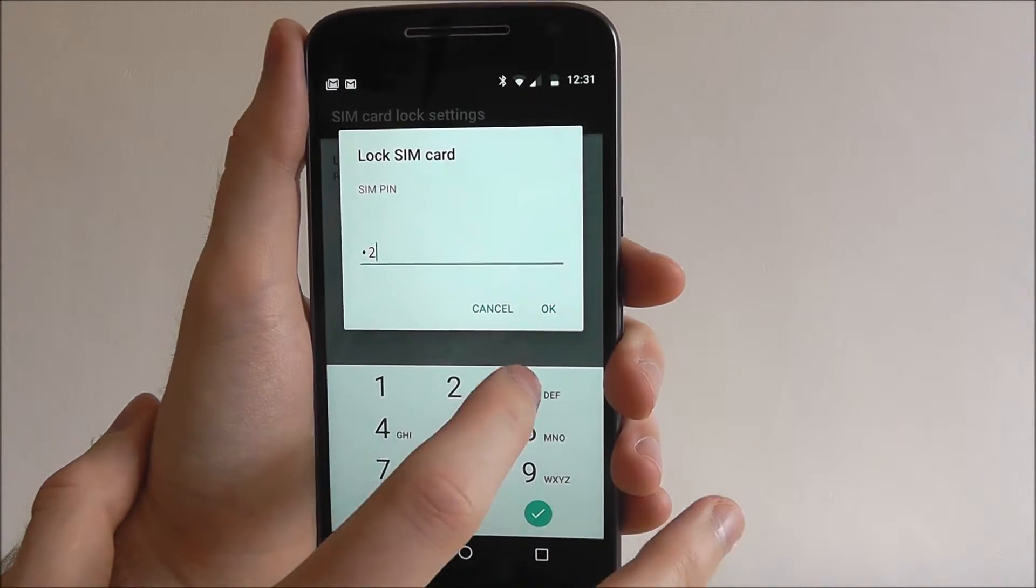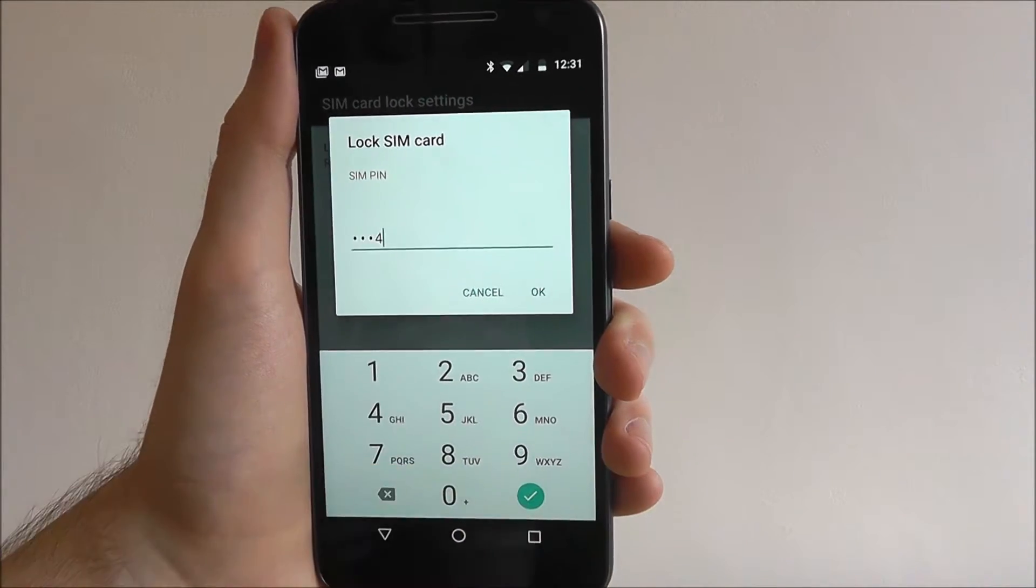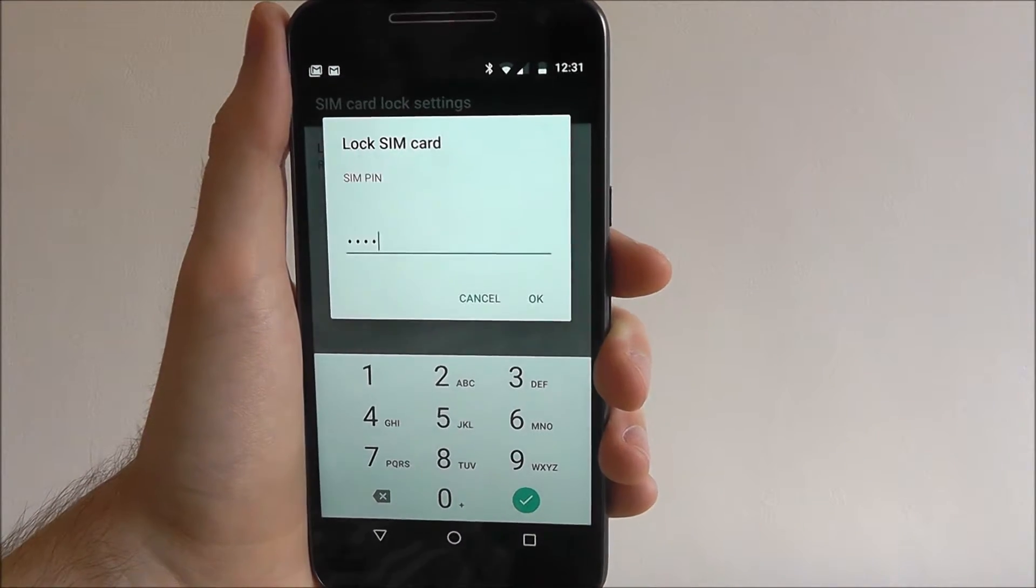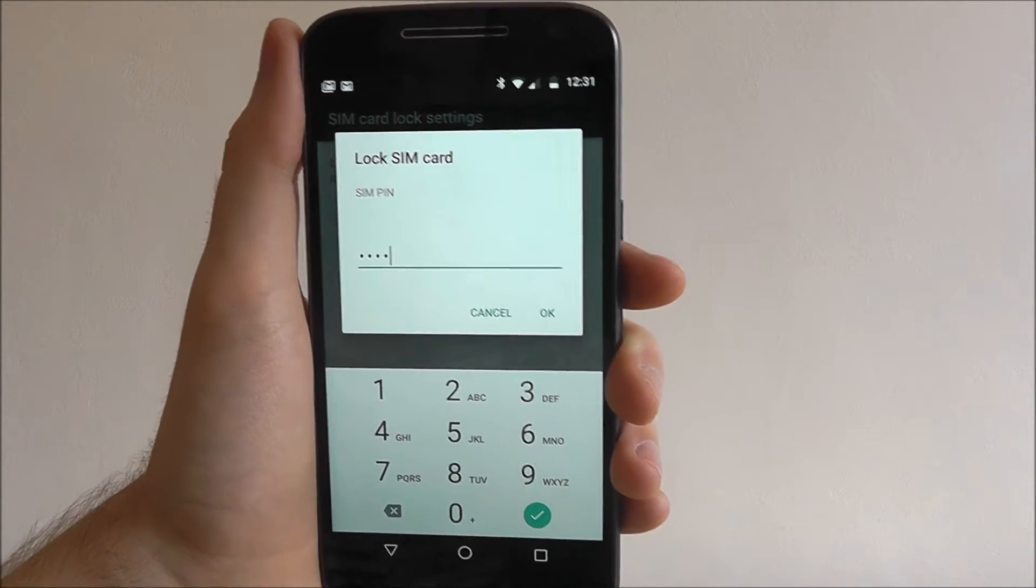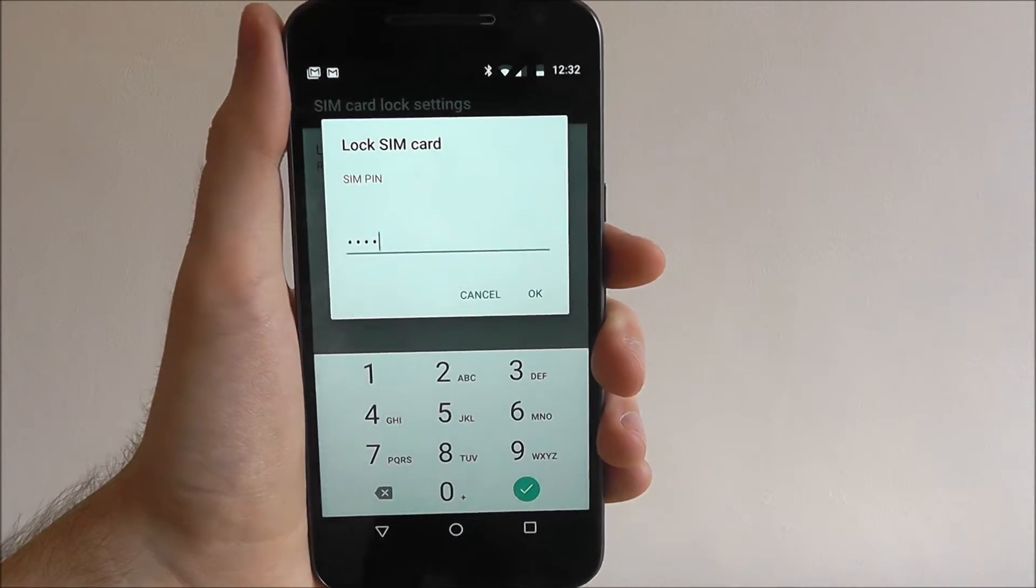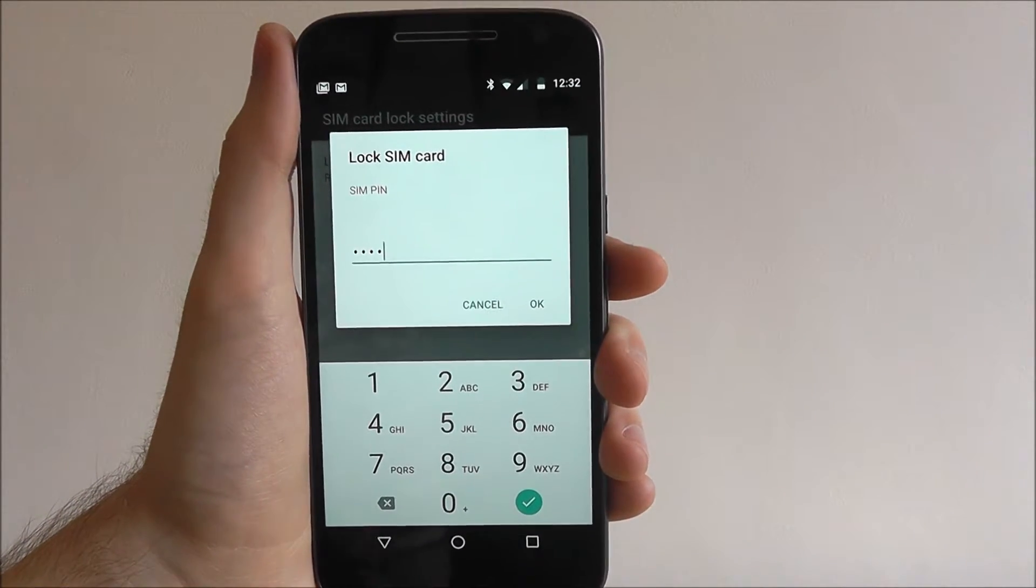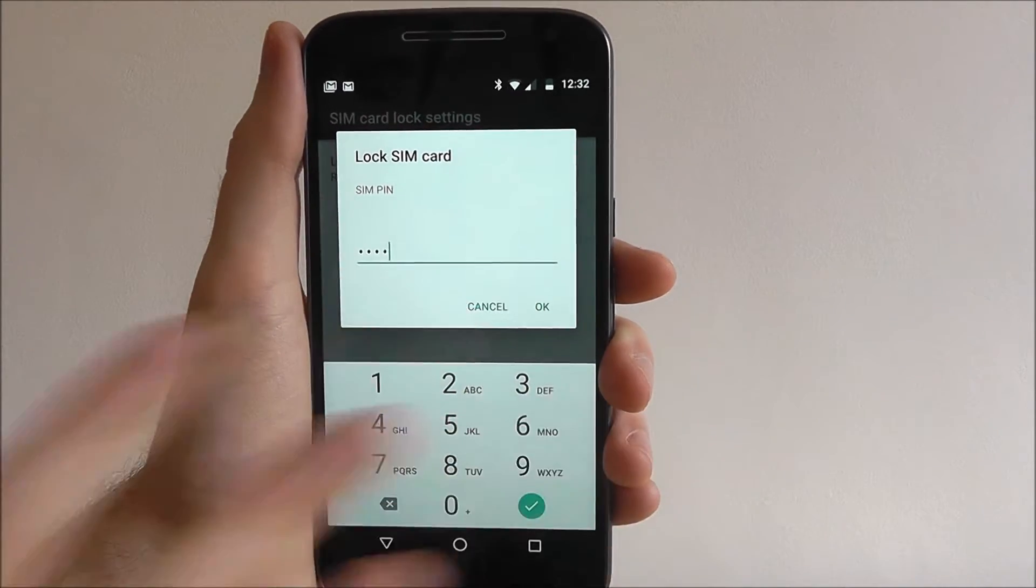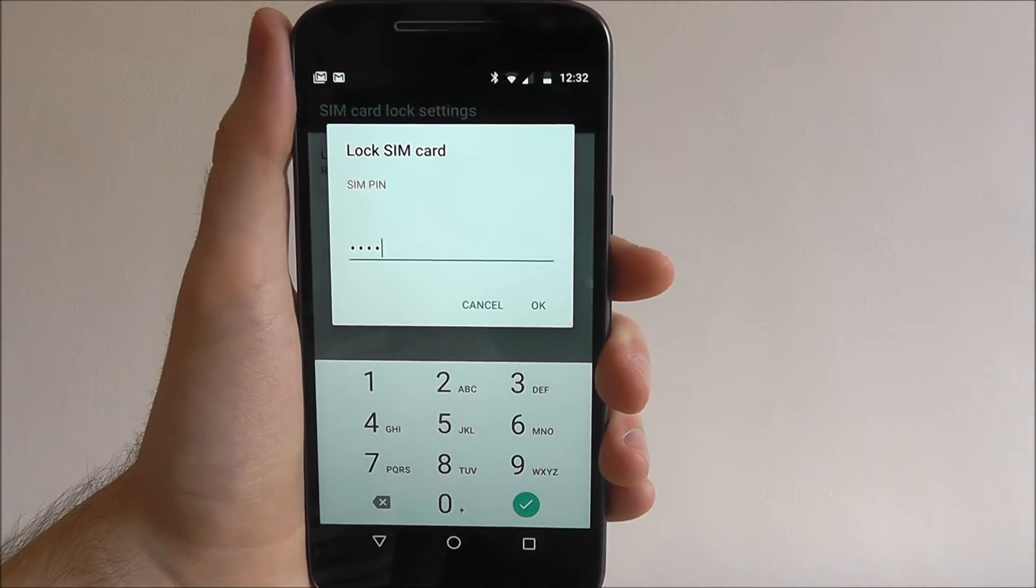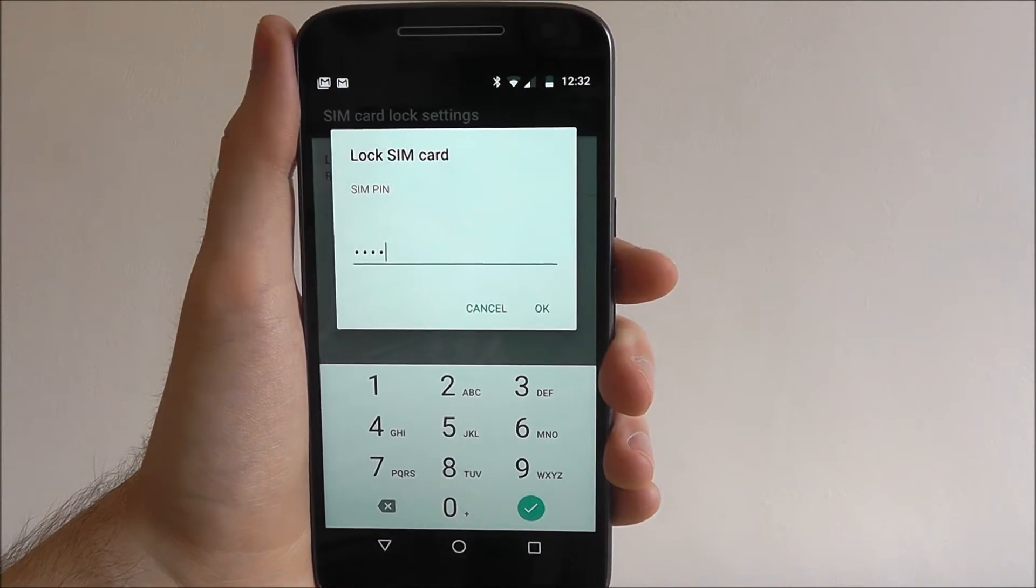We're just going to put 1, 2, 3, 4. Obviously, do not put that as your SIM card lock. Put it as something a bit more memorable, but again you can customize it. Press OK and then confirm it and you'll have a locked SIM card.